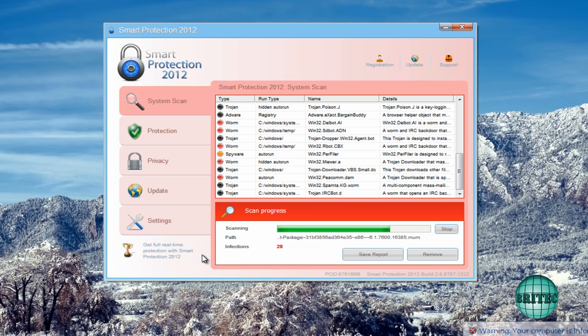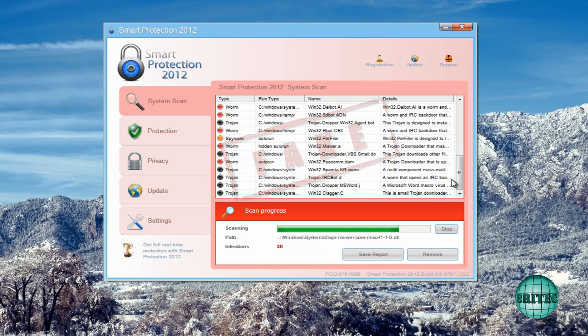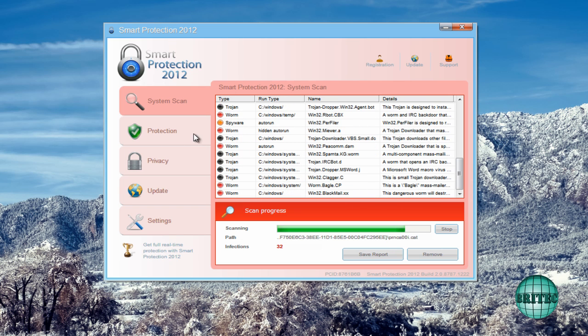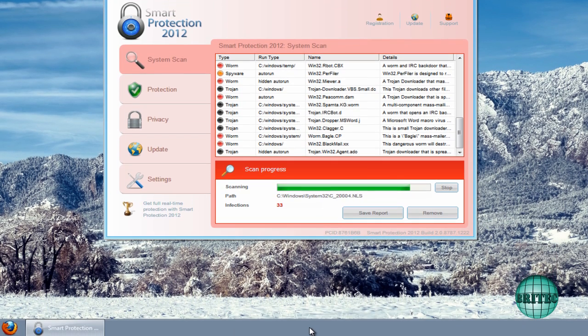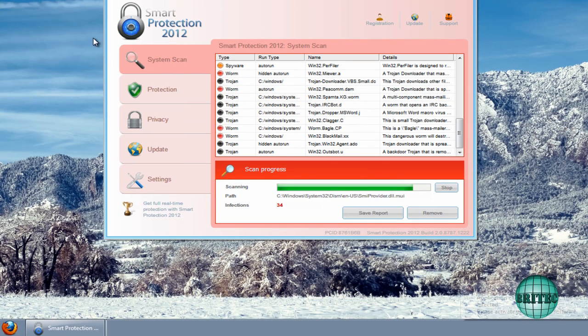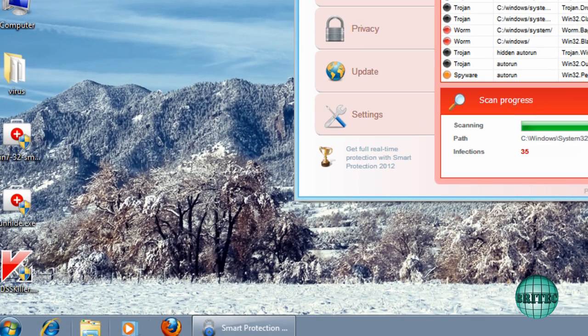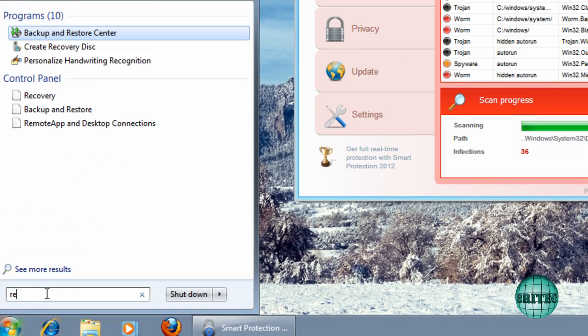Now it's very similar to some of the older ones but it does the same sort of thing really, it's a fake program. It says you've got all these infections on the system and they're trying to get you to pay for it, so it's a bit of a scam. It does the same thing like blocking Windows tools like Task Manager and RegEdit and stuff like that.